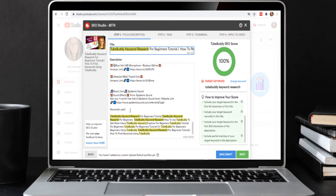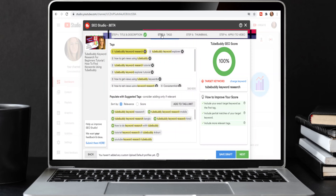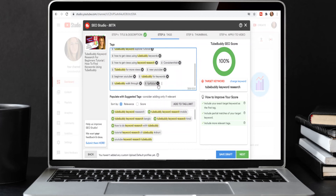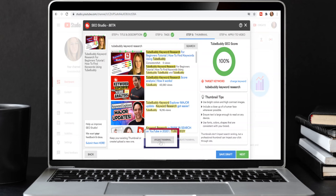Next, click on Tags. Using your keywords as tags is super simple — type in your keyword, click Enter, and it will be entered as a tag.